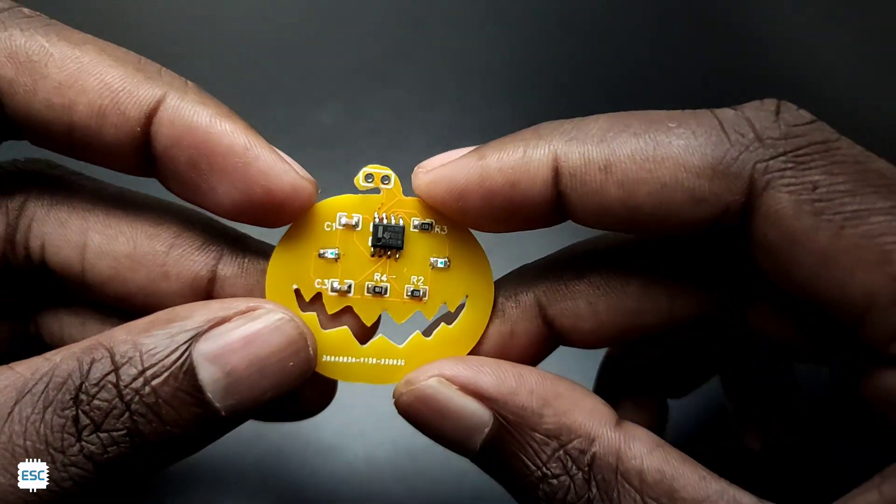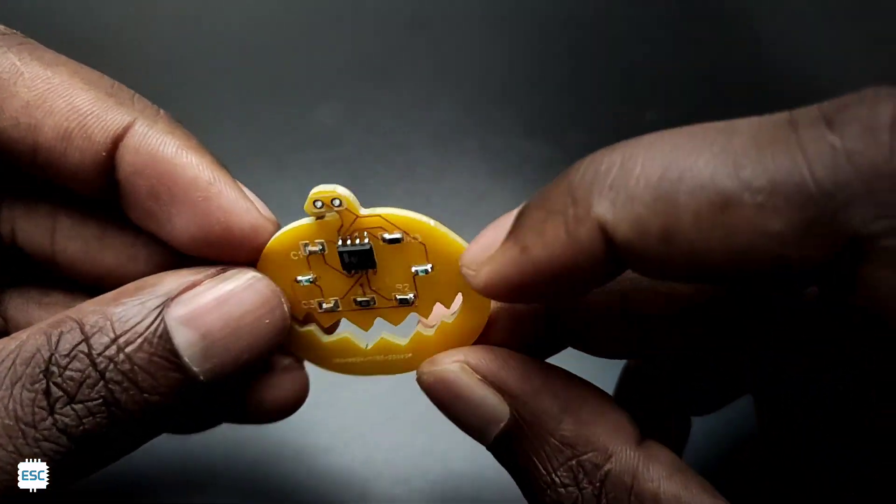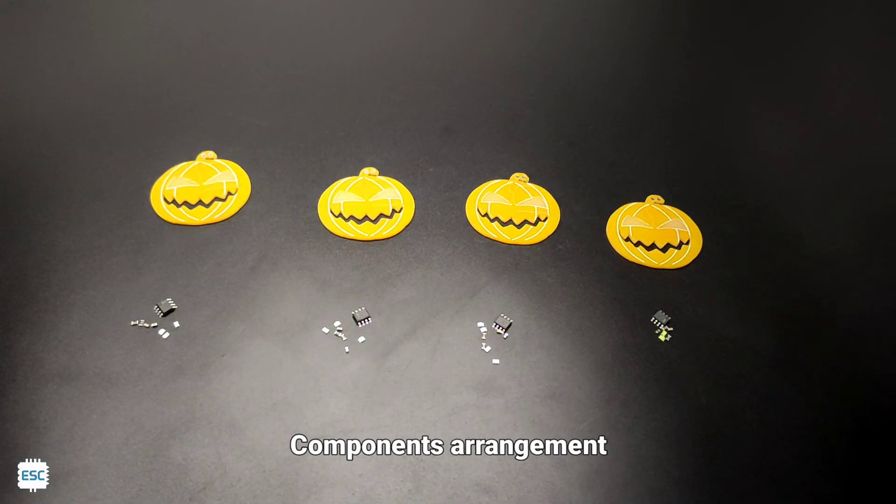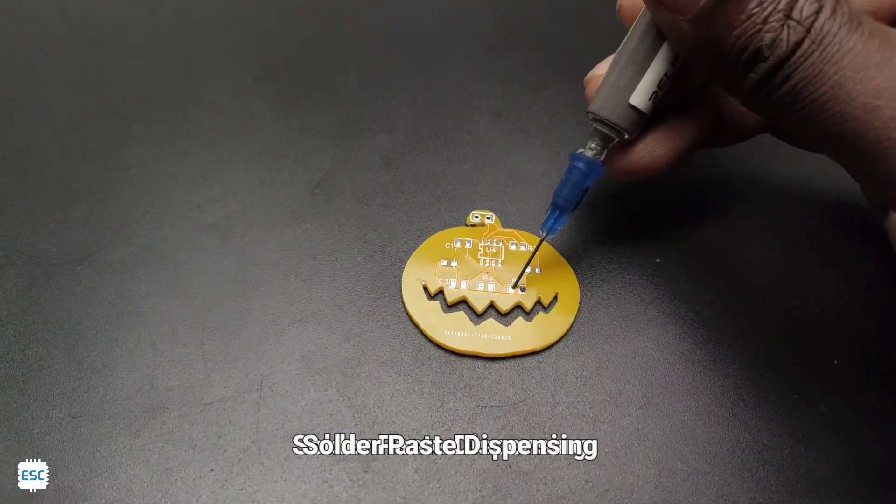After finishing the components soldering, our PCB looks something like this. Let's take a look.